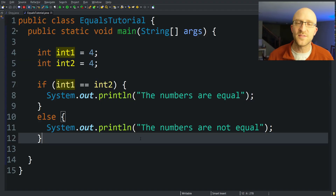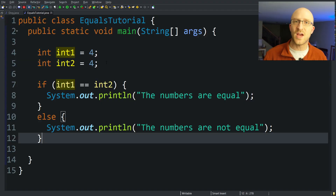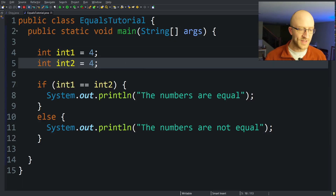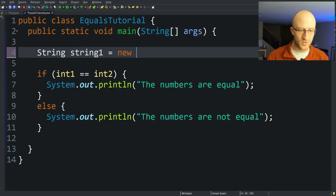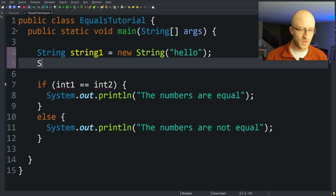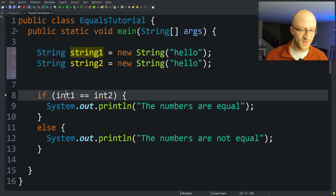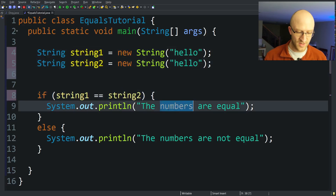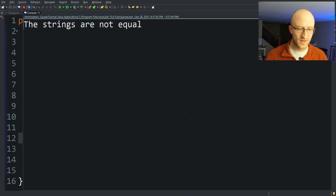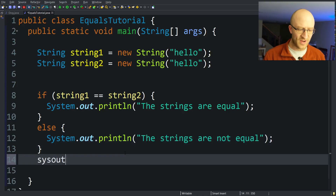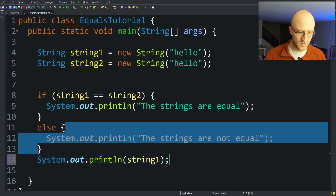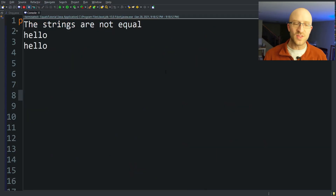But what happens if you do that with a different kind of variable in Java? Instead of an int, you do something that's not a primitive type, but it's still a pretty simple type in Java — a string. So let's say instead of ints you have string string1 equals new string, hello. And then you also have string string2 equals new string, and also give it the exact same value, hello. So those strings should be identical. But if we paste these values in and do the exact same comparison, we run that, we get the strings are not equal. We could even print out both of those strings and prove that they have exactly the same values — string1 and string2 — and yet Java thinks they're not equal.